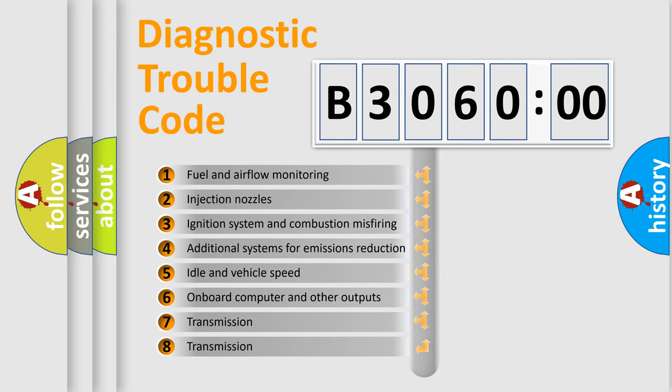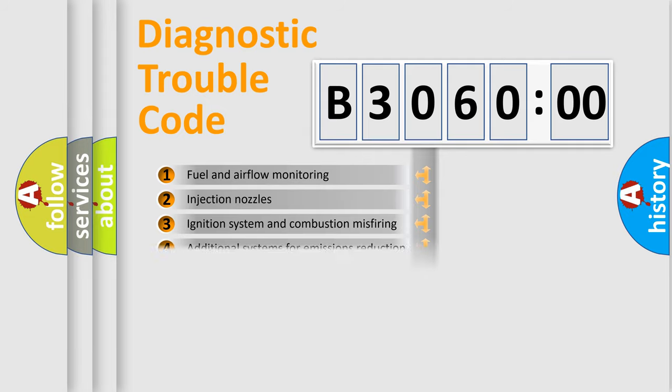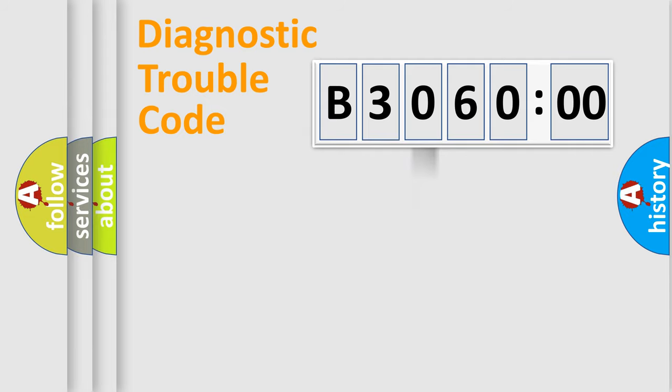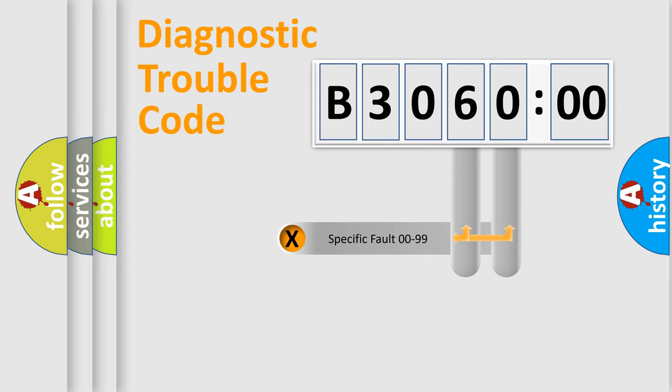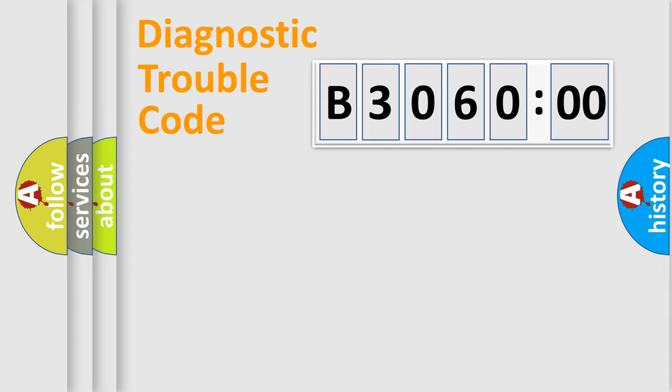The third character specifies a subset of errors. The distribution shown is valid only for the standardized DTC code. Only the last two characters define the specific fault of the group.